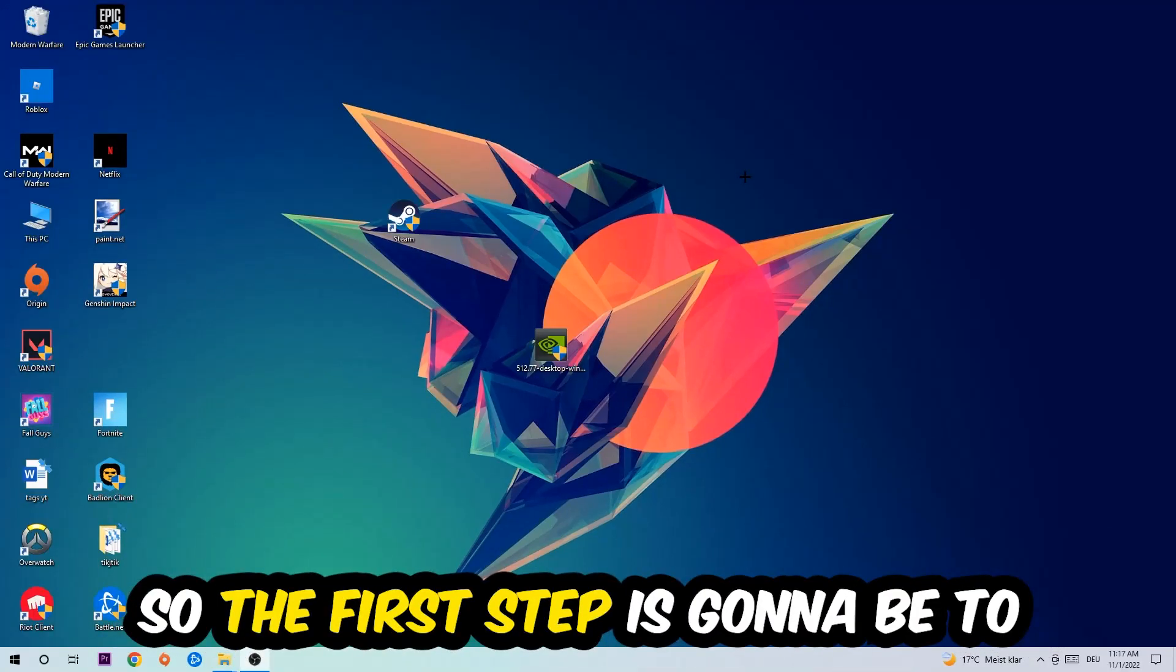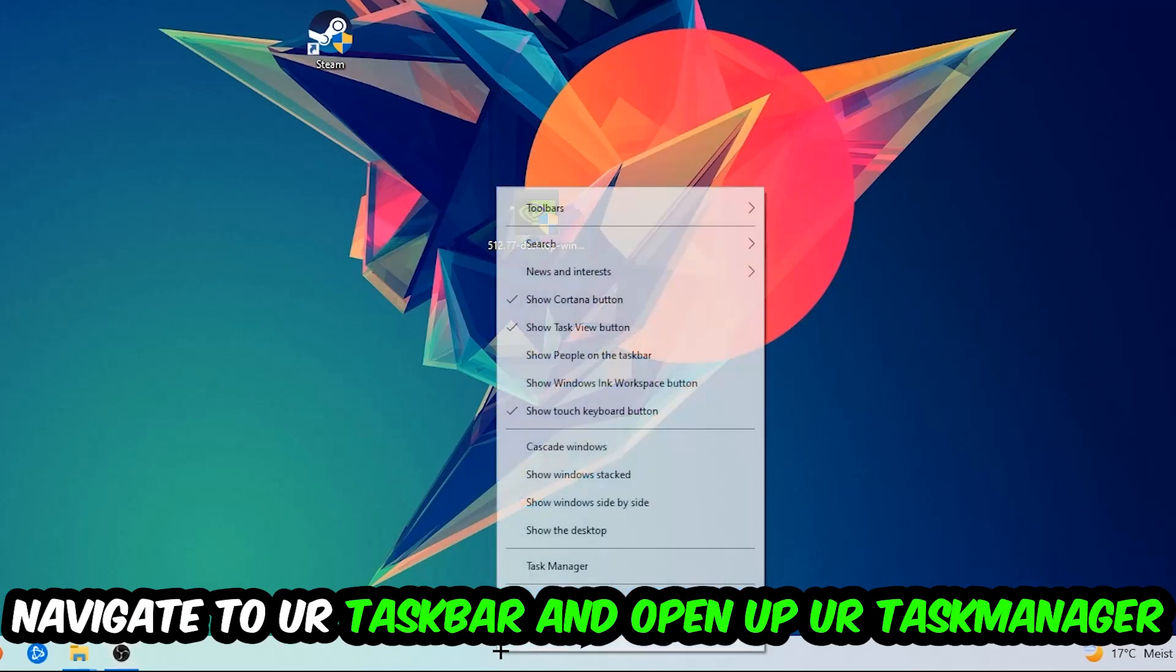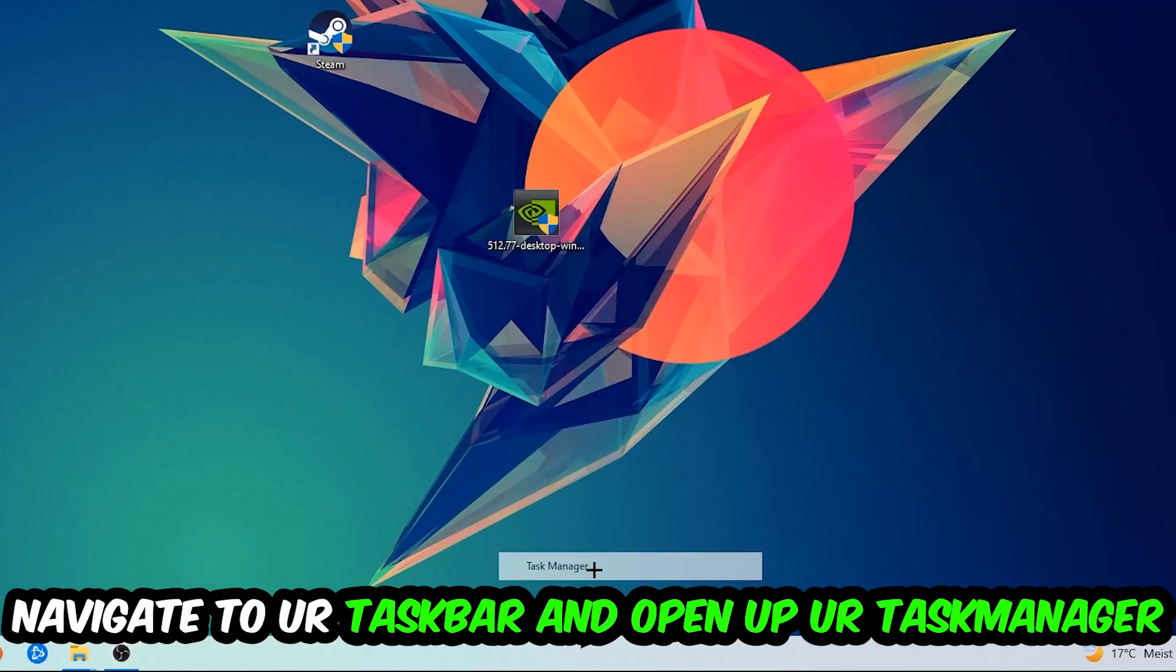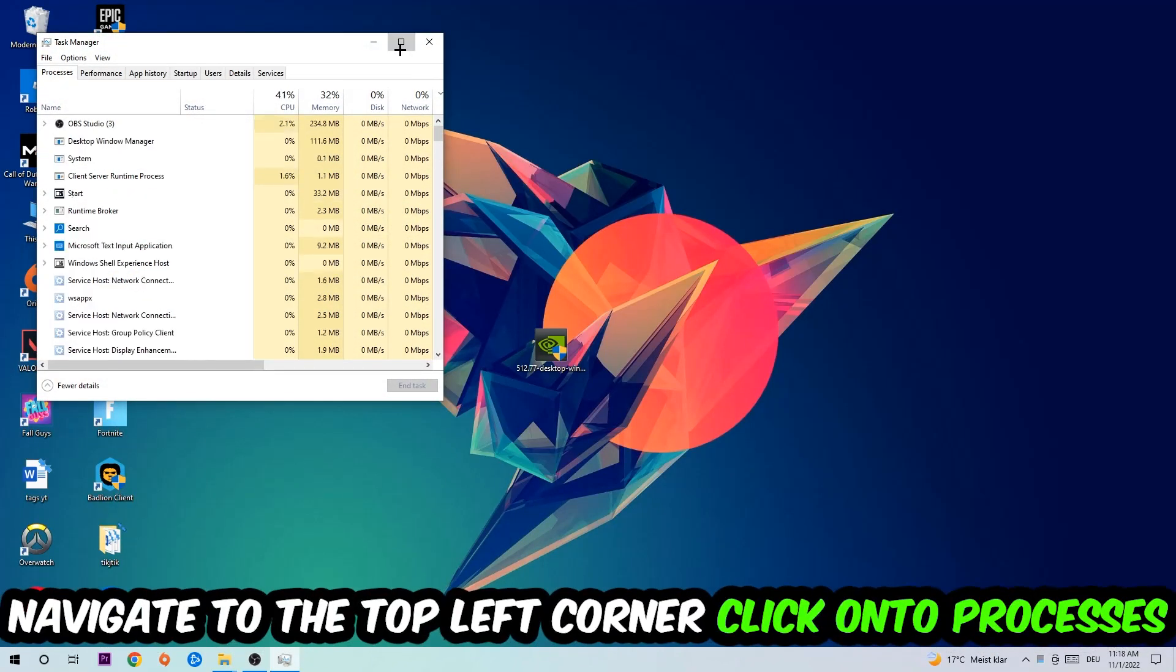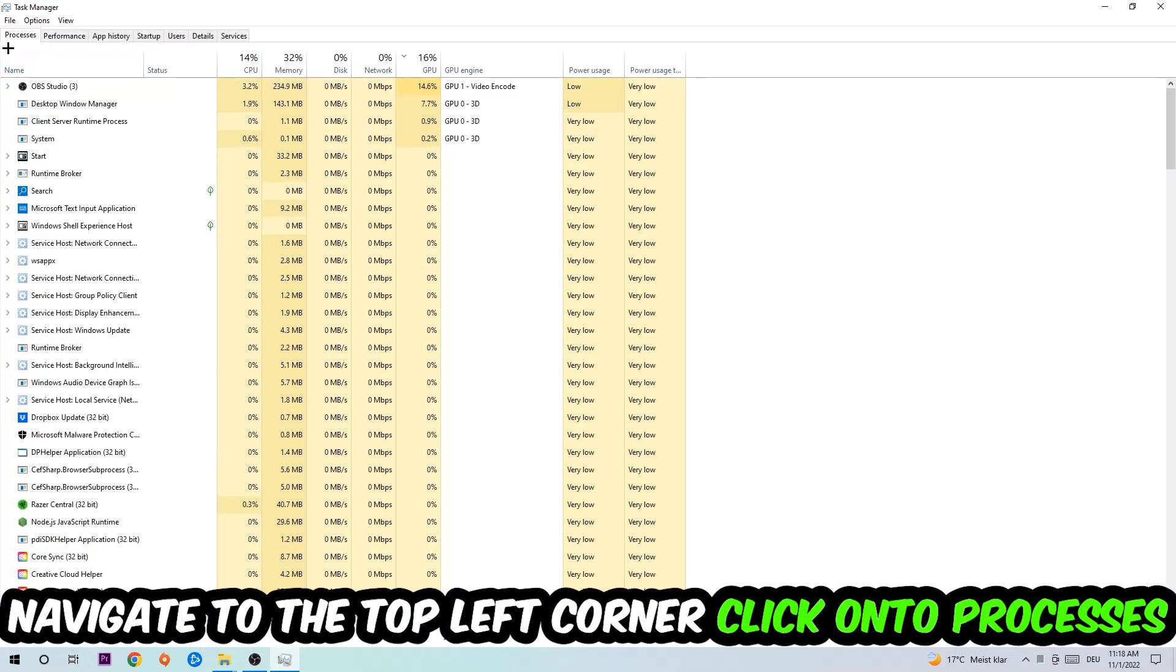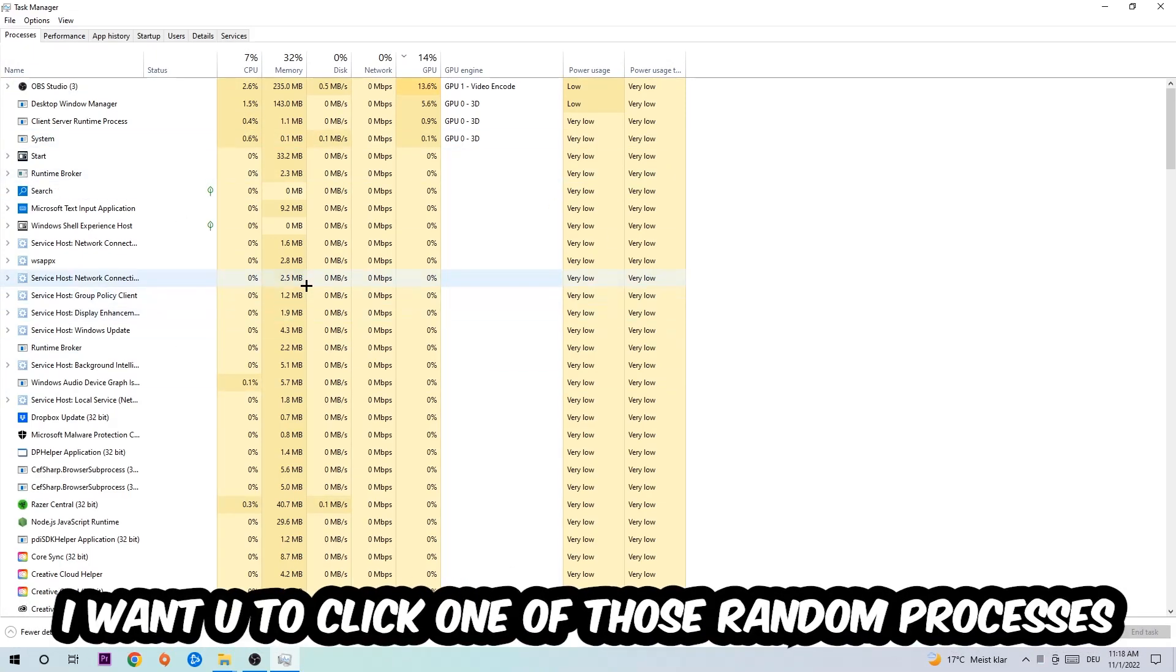So the first step I would recommend for everybody is going to be to navigate to your taskbar. You're going to right-click your taskbar and open up your Task Manager. Navigate to the top left corner, click on Processes.